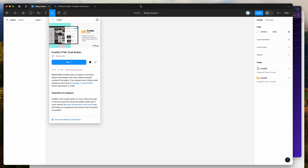To get started, go to your Figma file and click on the resources icon up here and search for Emailify — that's E-M-A-I-L-I-F-Y. Under the plugins tab, click on Emailify and you can run the plugin by either clicking the run button or, I'd recommend, clicking the little save icon to run it from your Figma plugin list.